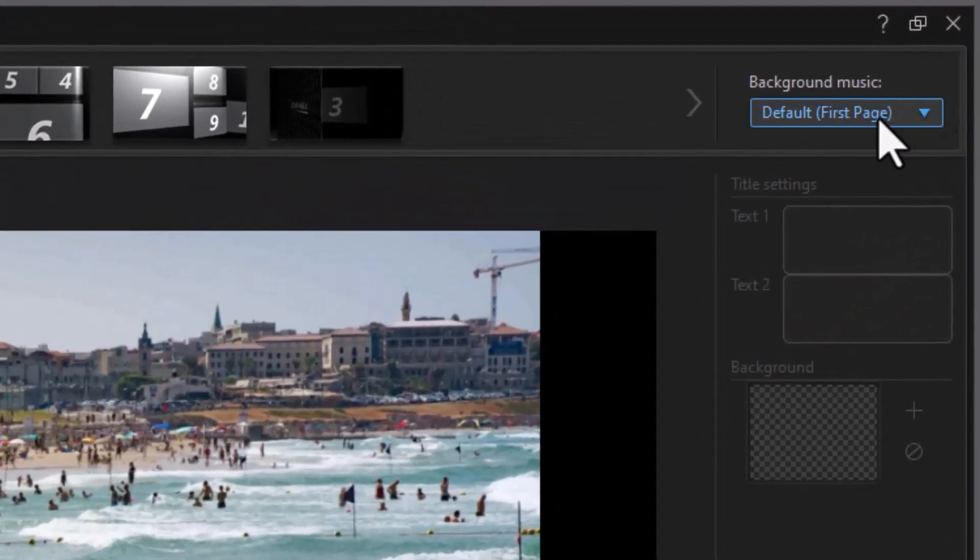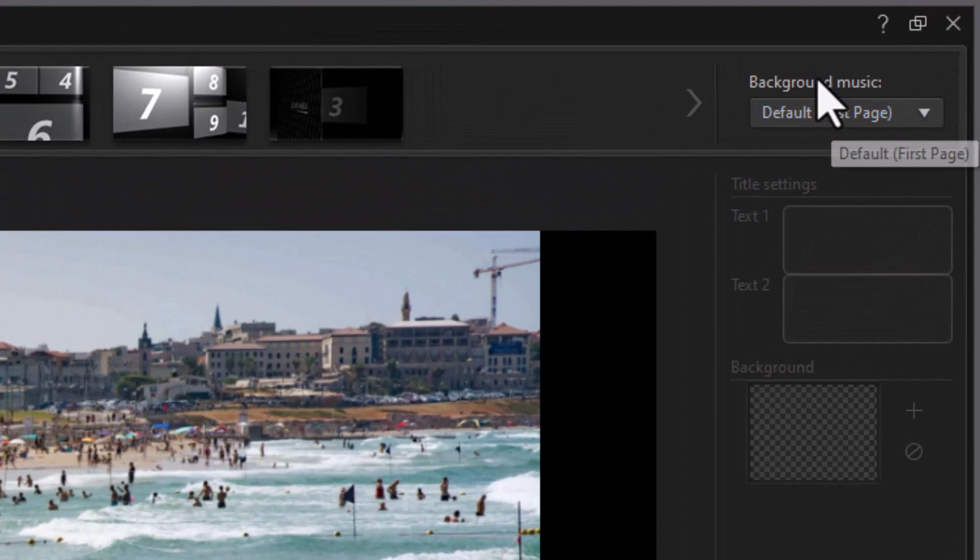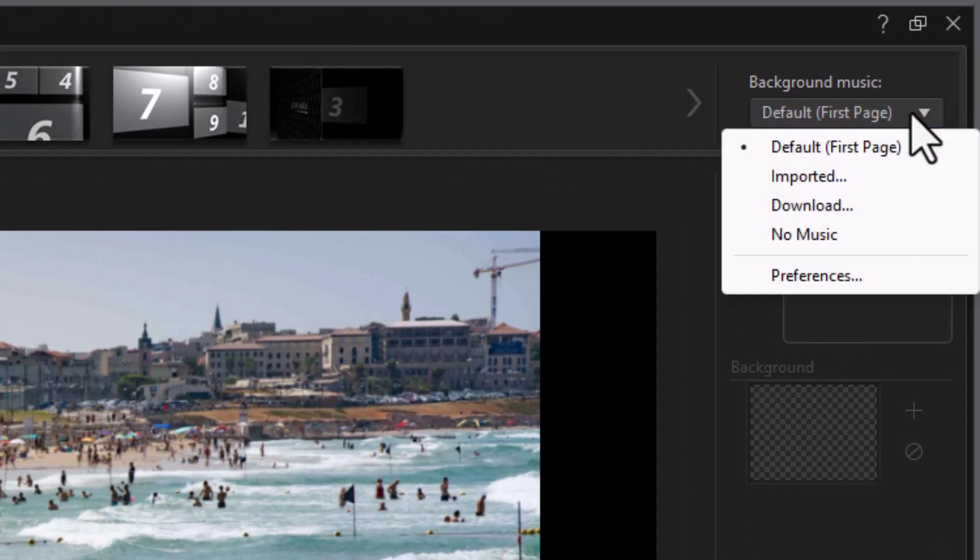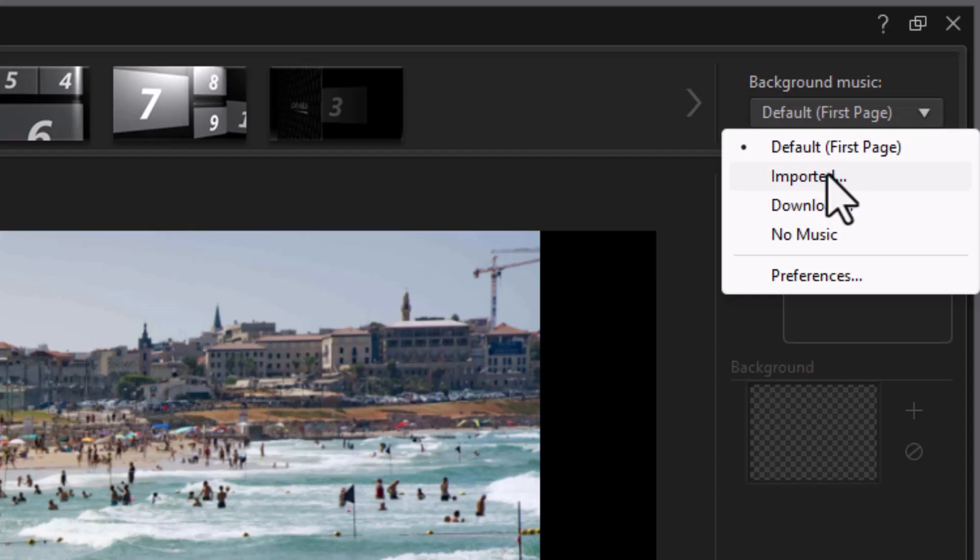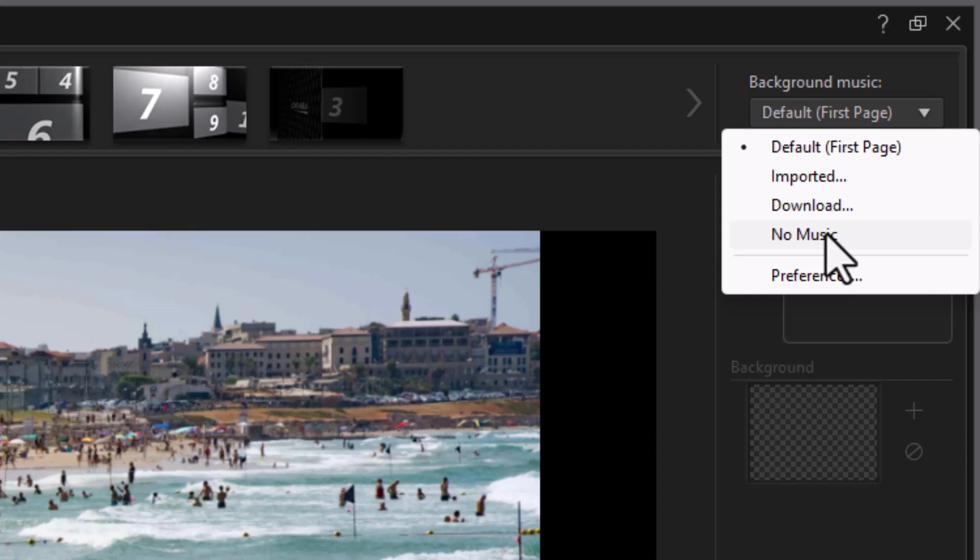The important thing to remember is where is the background music coming from? The default here is the first page. I can use that or I can import others. I can download music or I can say no music. My personal preference is not to use any music because I'd rather put the music on the final track myself, but you can choose what you want.